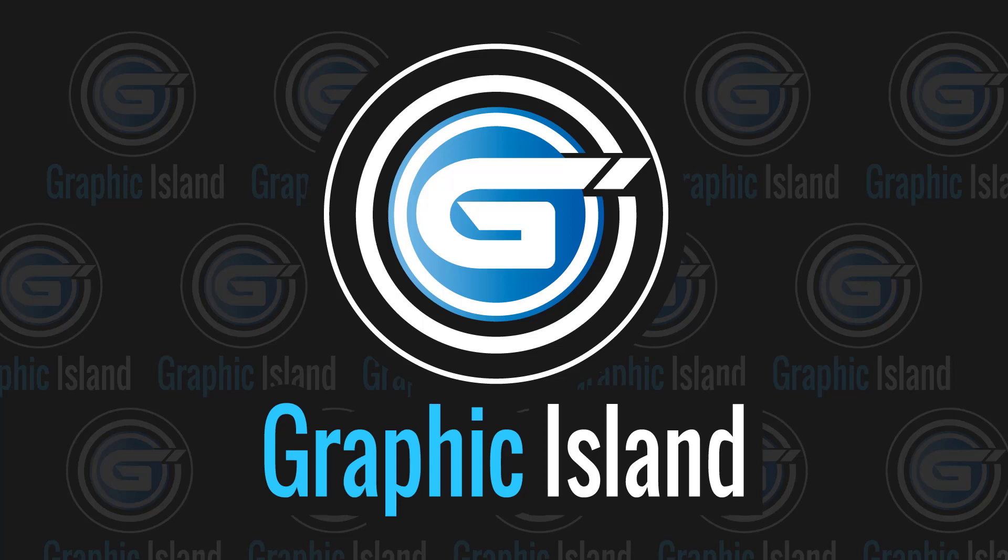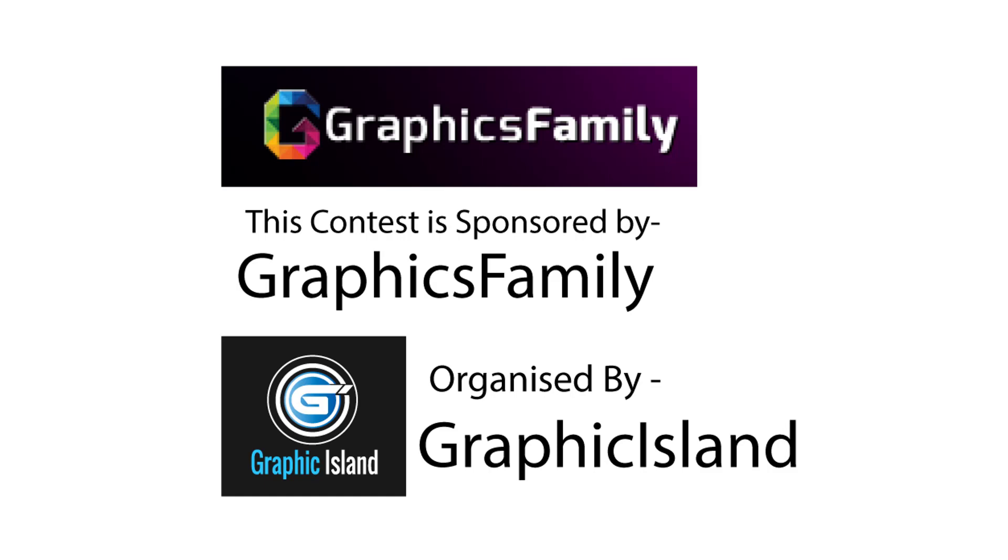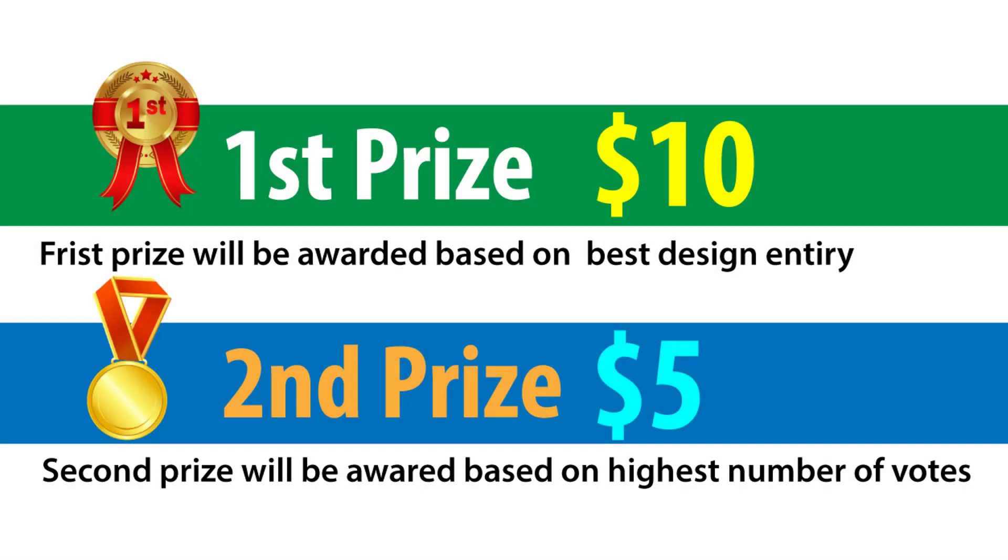Welcome back to Graphic Island logo design contest. This contest is sponsored by Graphics Family and organized by Graphic Island. Two prizes will be given to this contest.